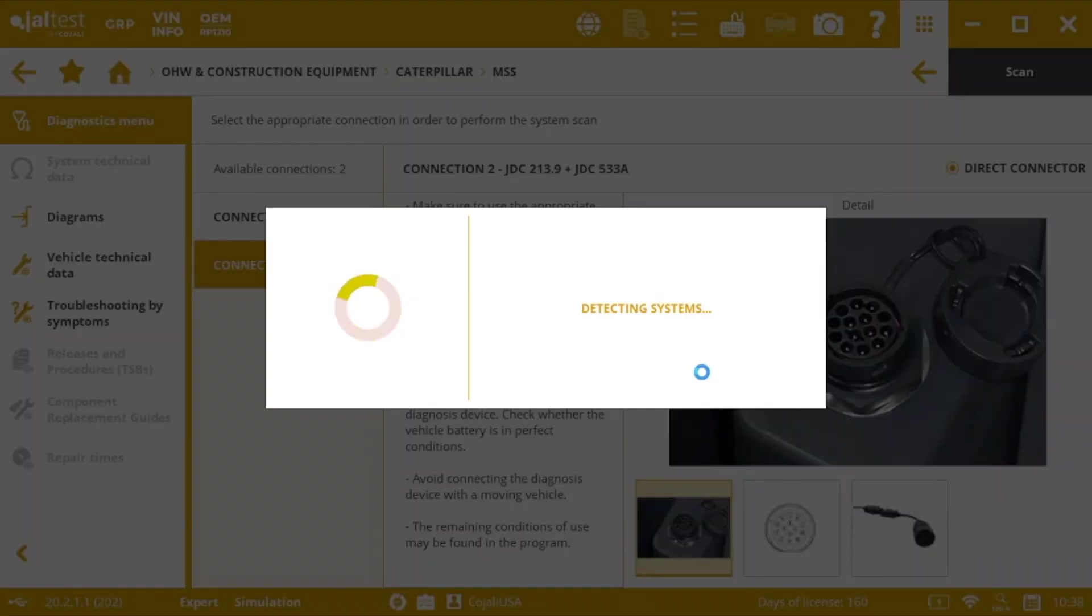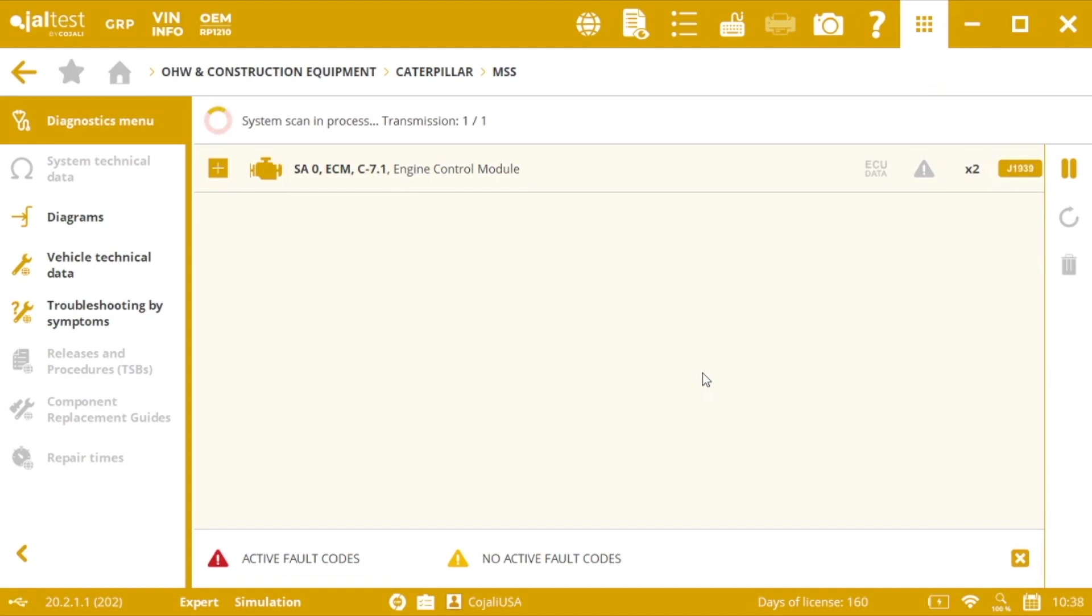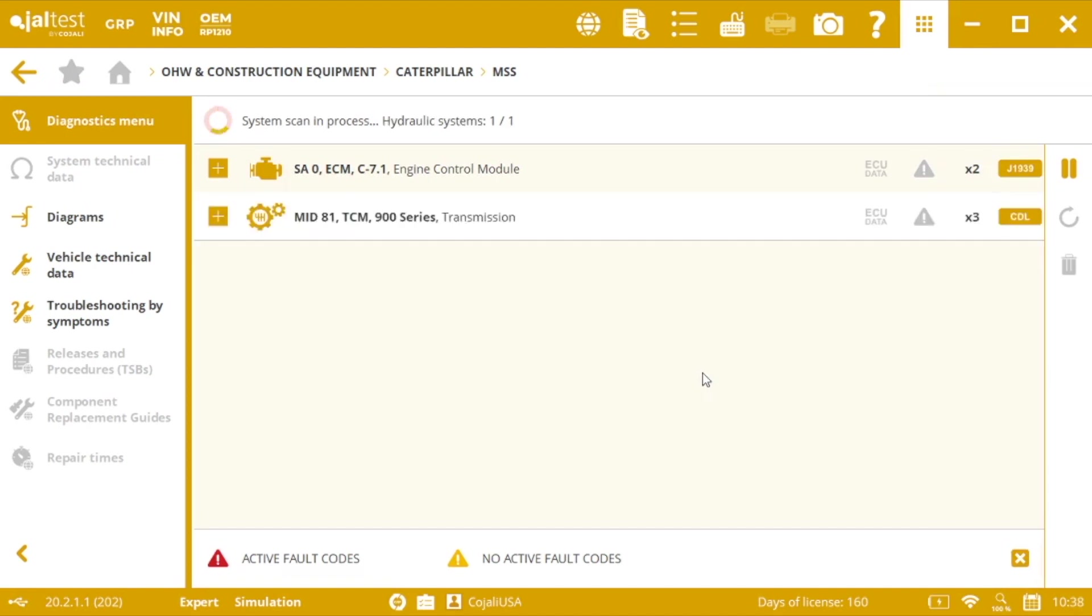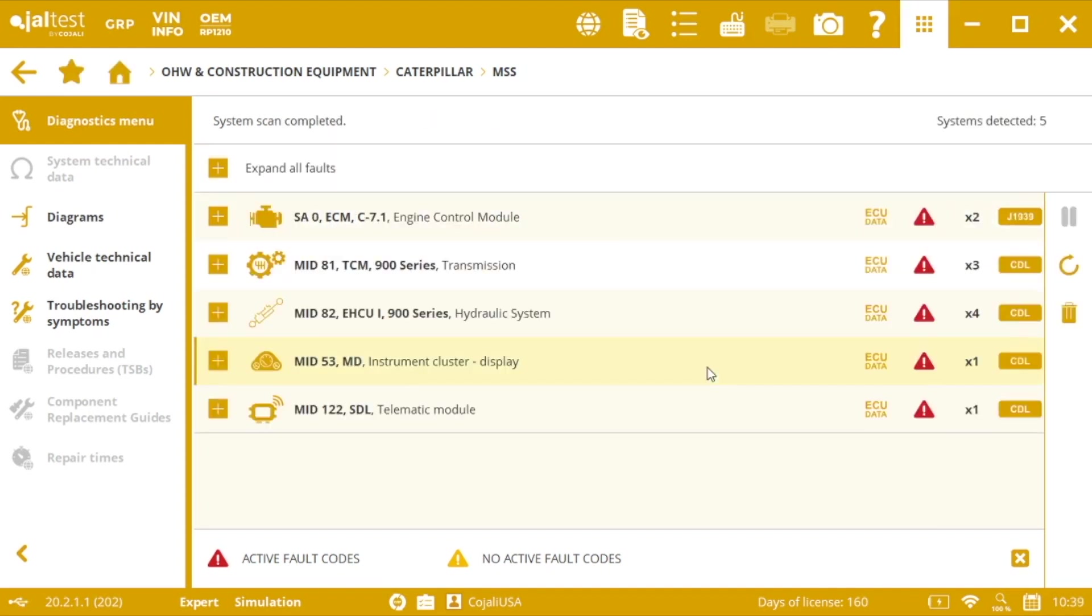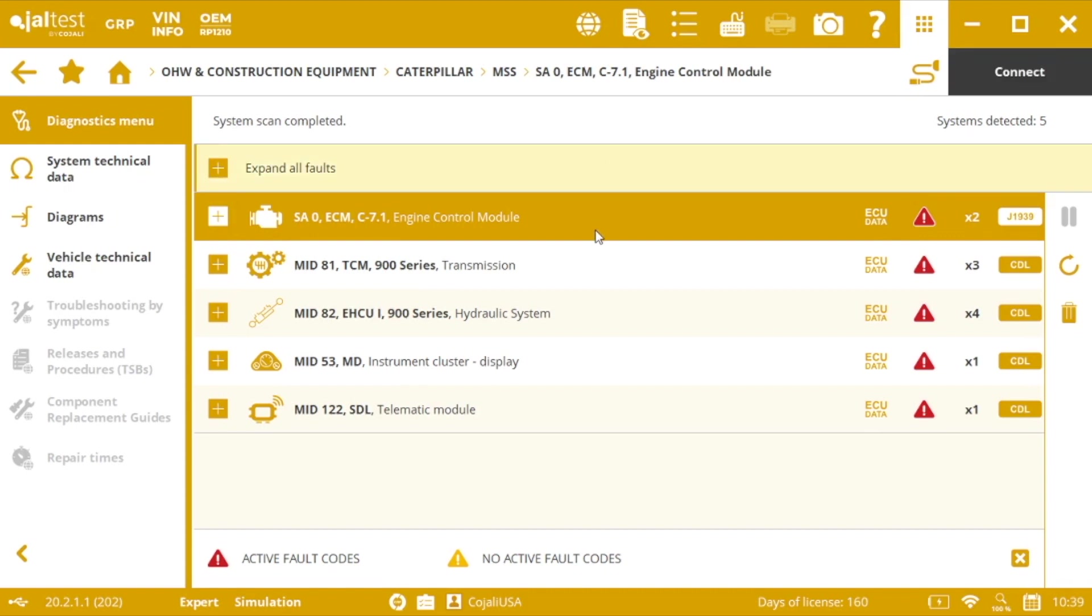After a few seconds we will see all the electronic modules identified with the fault codes present in each of them and the communication protocol through which each of them is communicating. If we wanted to connect to any of them and start working on it, we just need to select the ECU and then press on connect, or we could also go and double check on the system itself.